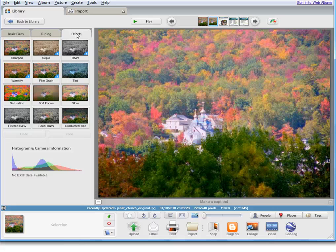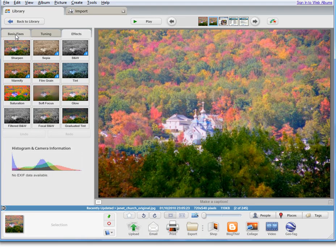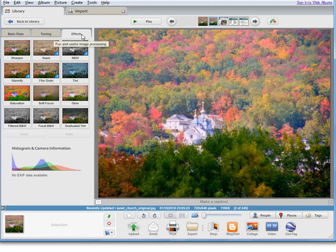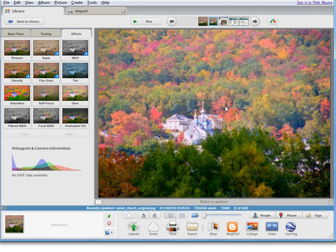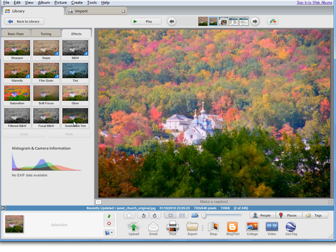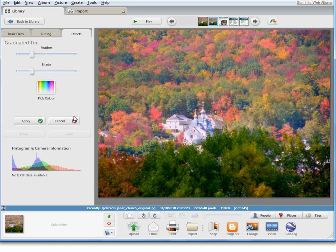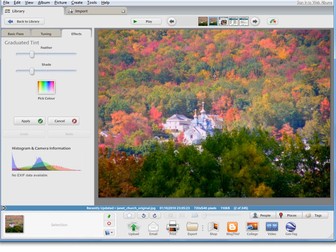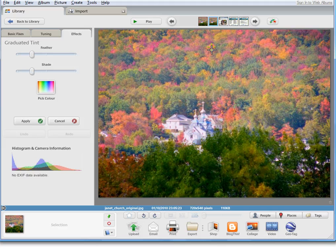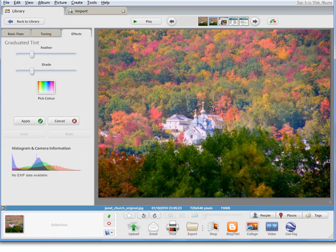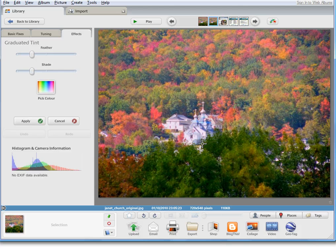You can experiment with the basic fixes, the tuning, and the effects, particularly for skies and overexposed areas. This particular effect called Graduated Tint is very useful. You see immediately we have a hairline cross that we can draw over the area that we want to be darkened a little bit. Can you see that?